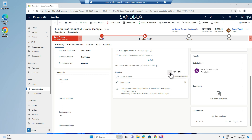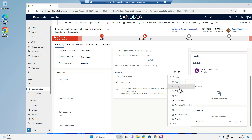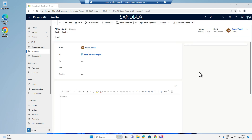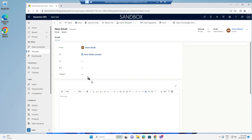To create an activity we click on the plus sign and choose the activity type. I'm going to choose email. By default this is populated with my name and the primary contact of the potential customer of the opportunity.